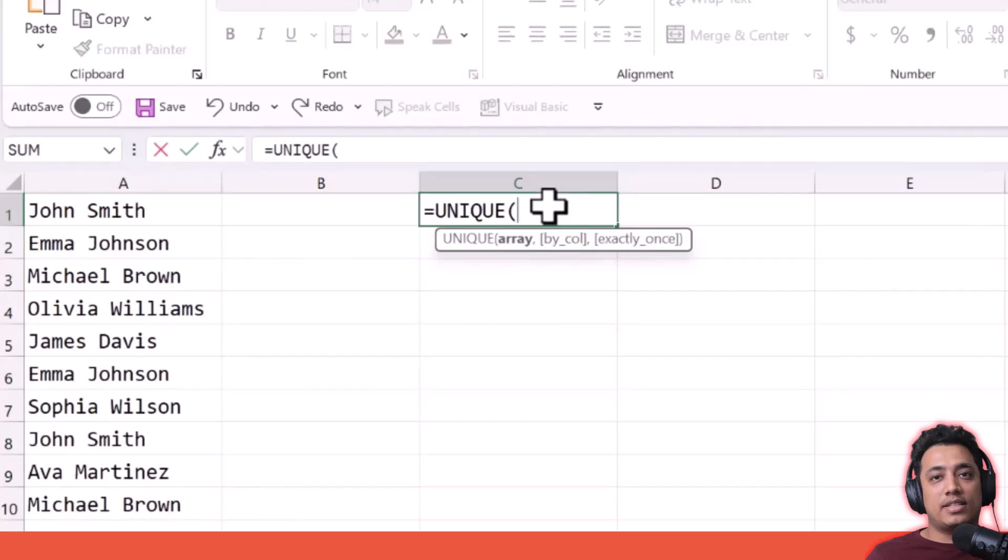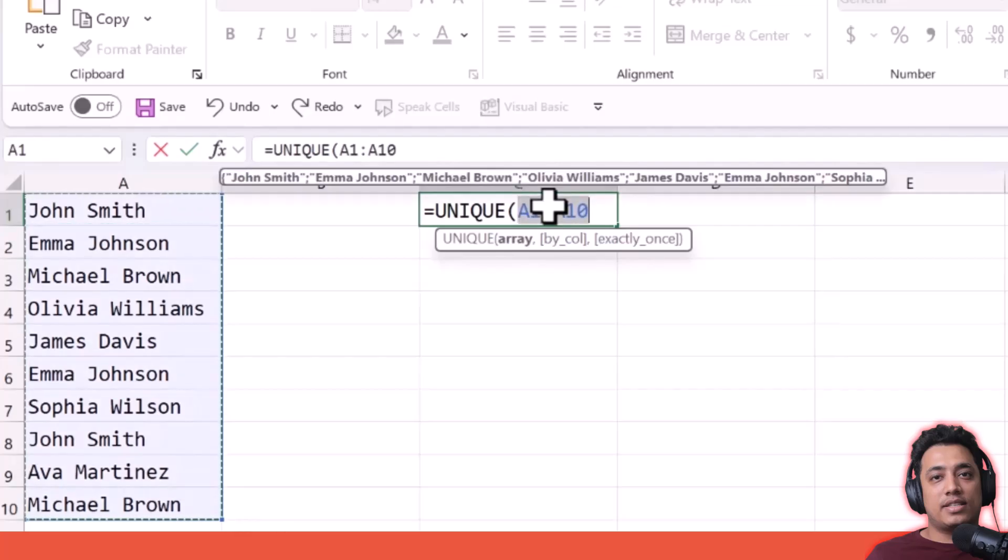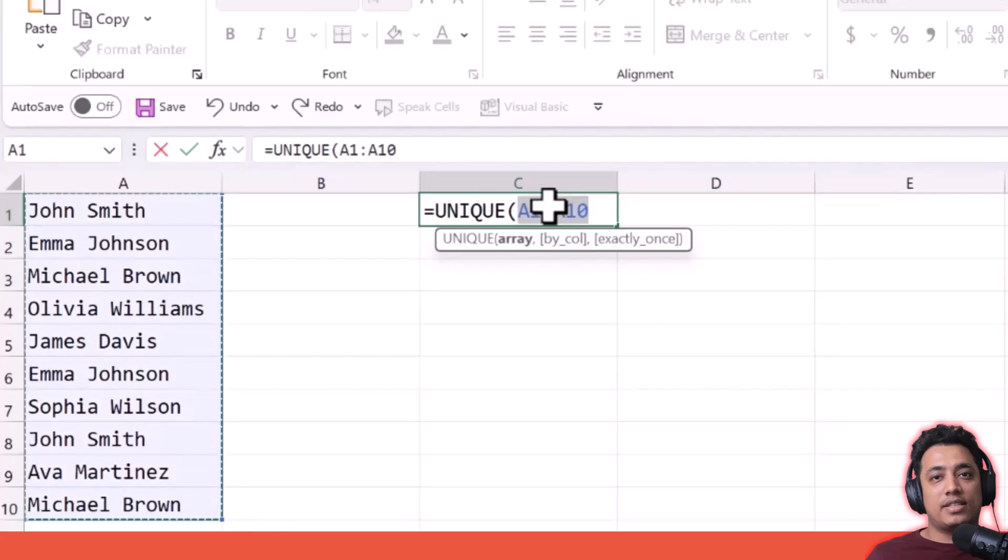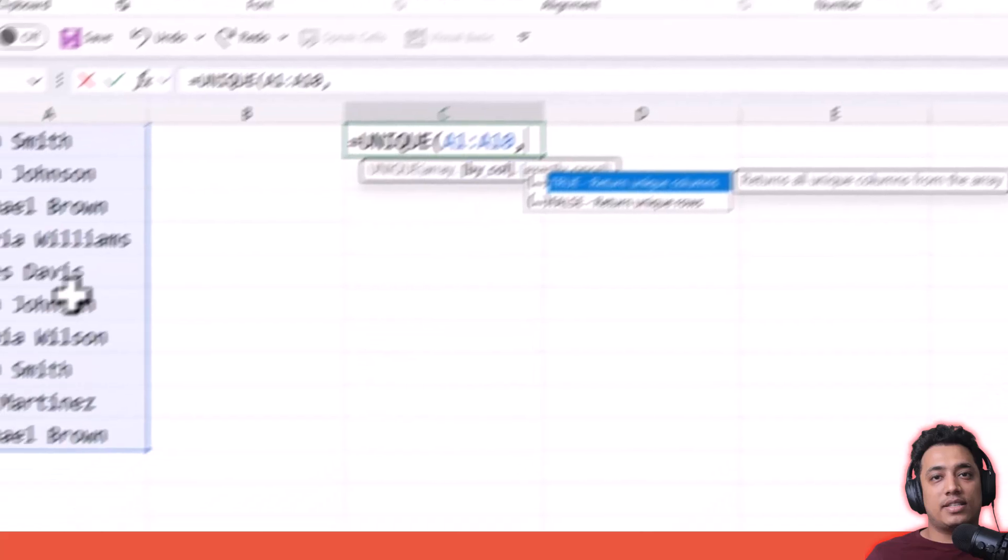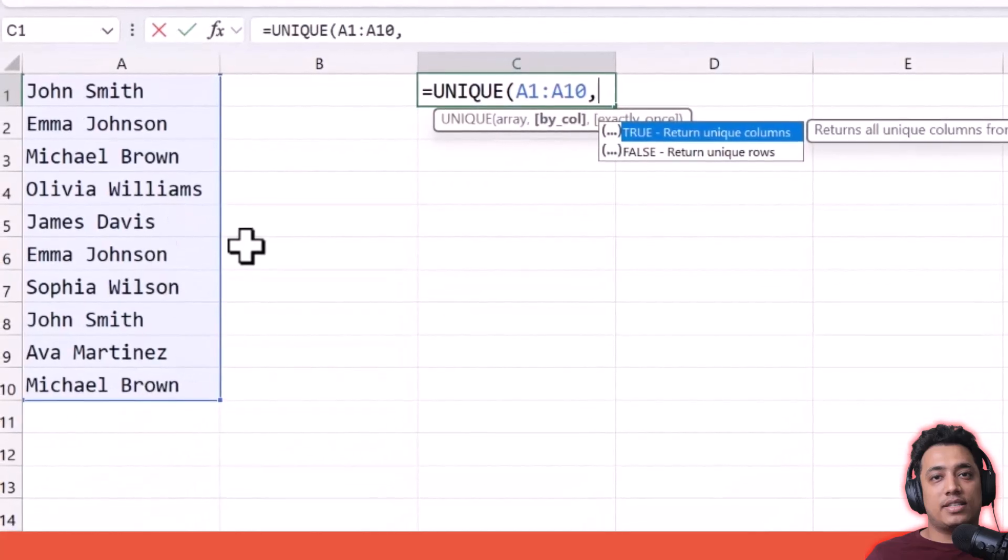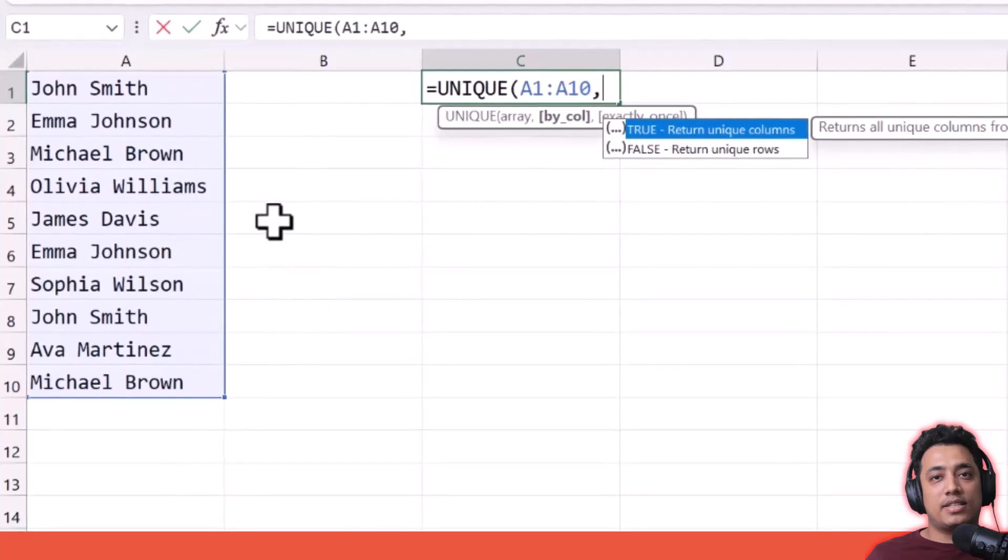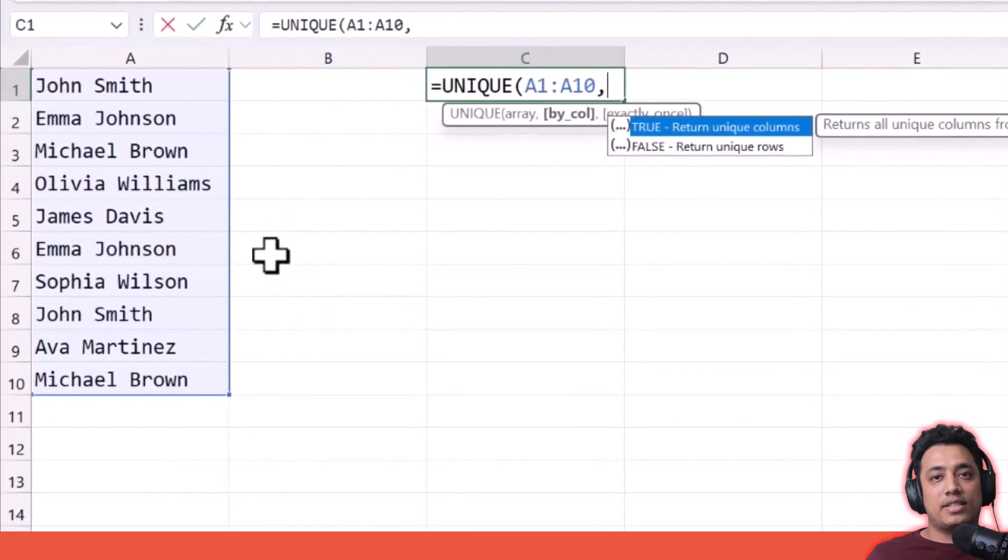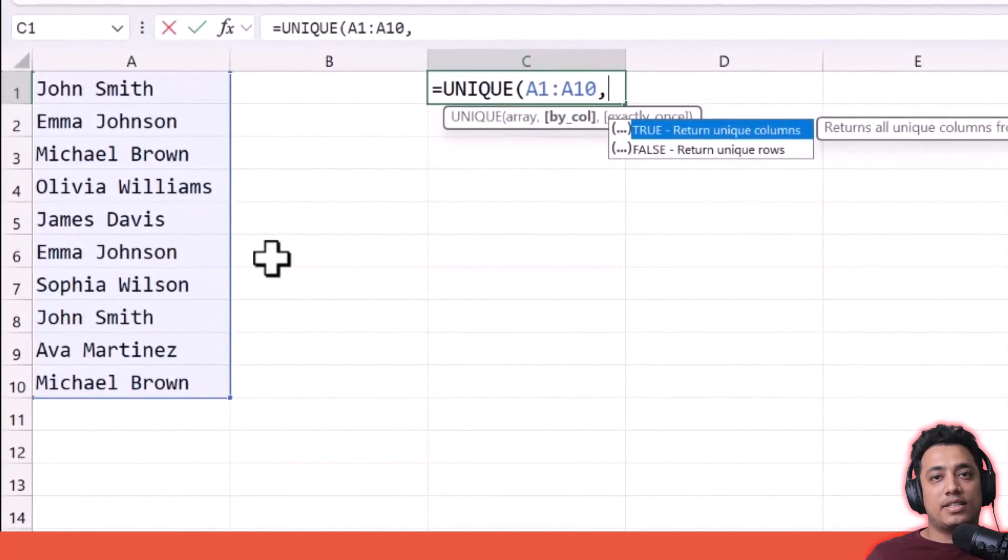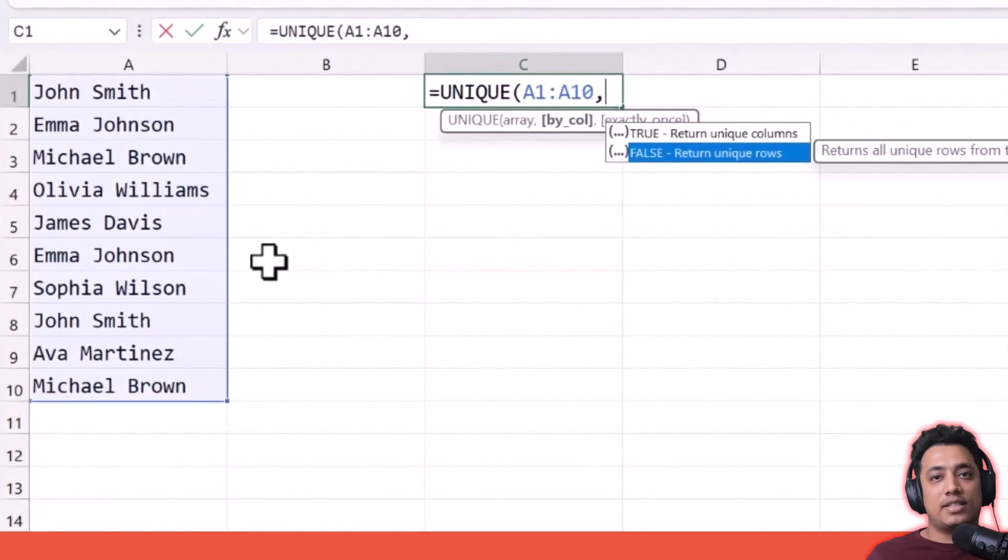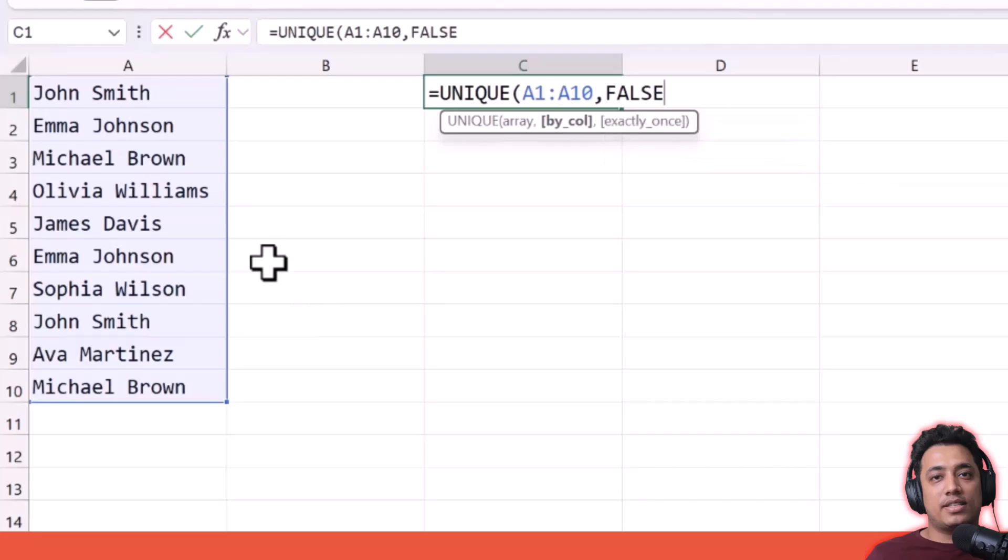In the UNIQUE function, I have three different arguments. The first argument is required, which specifies the range or array where you have the values. The second argument is optional and helps you define if you want unique data from rows or from columns. In most cases, our data is in rows, so we want unique rows instead of columns. I'm going to go with FALSE.